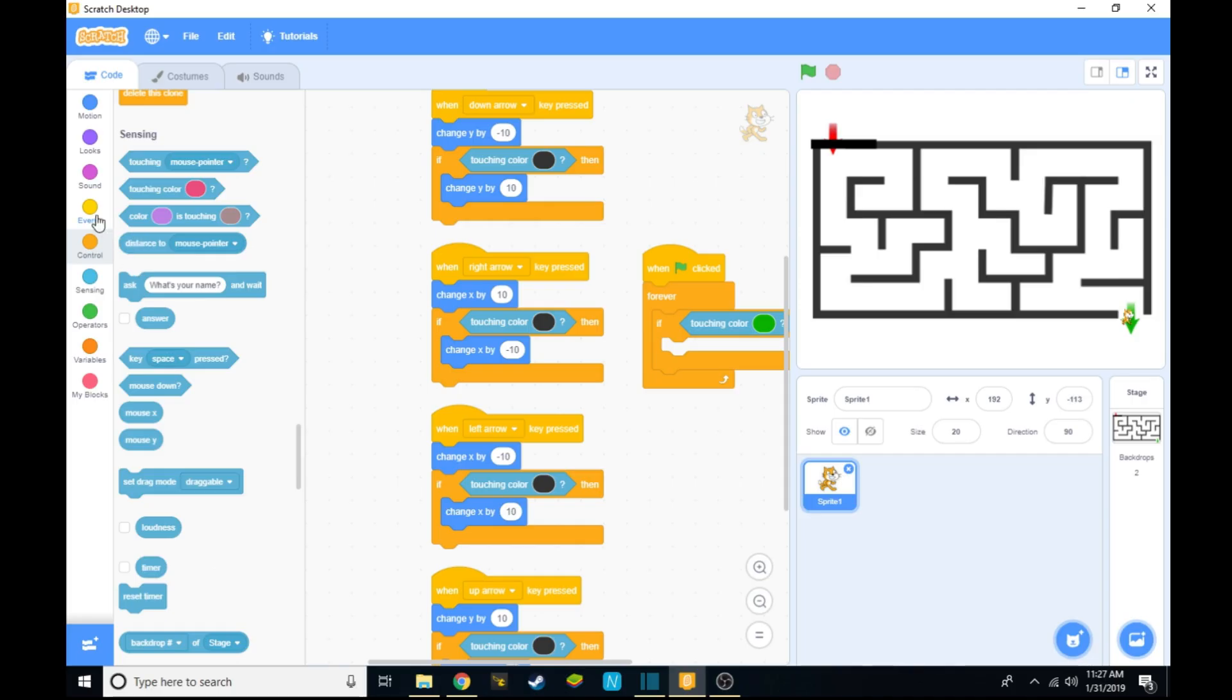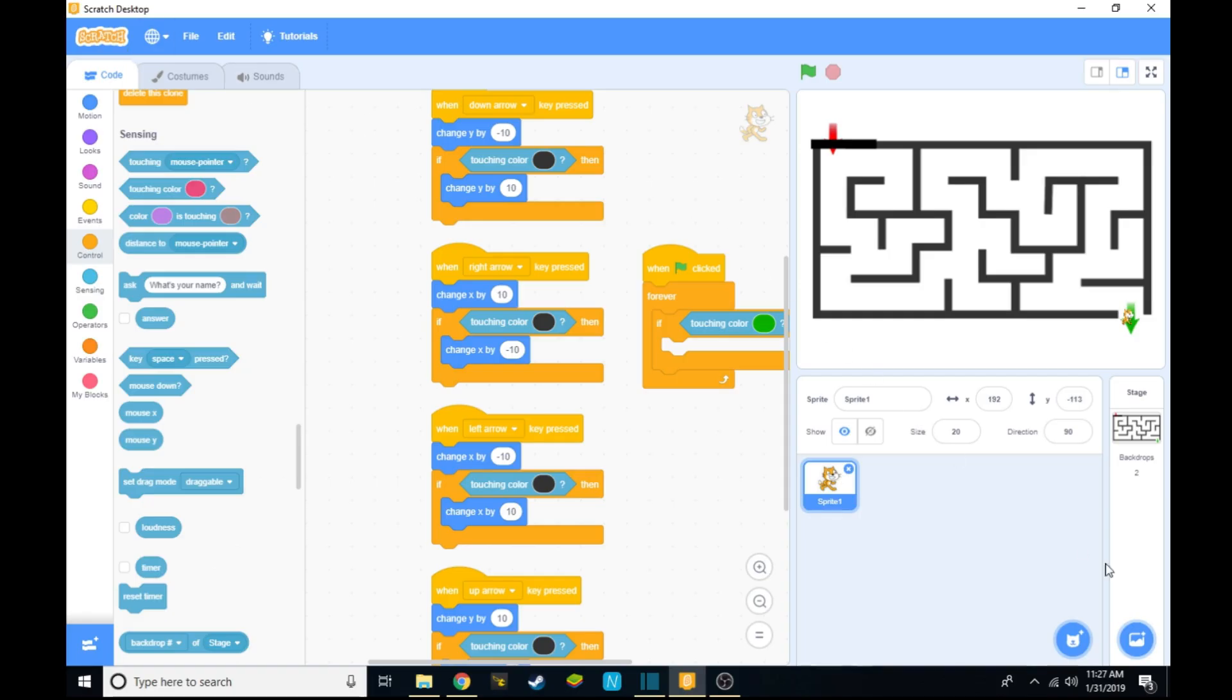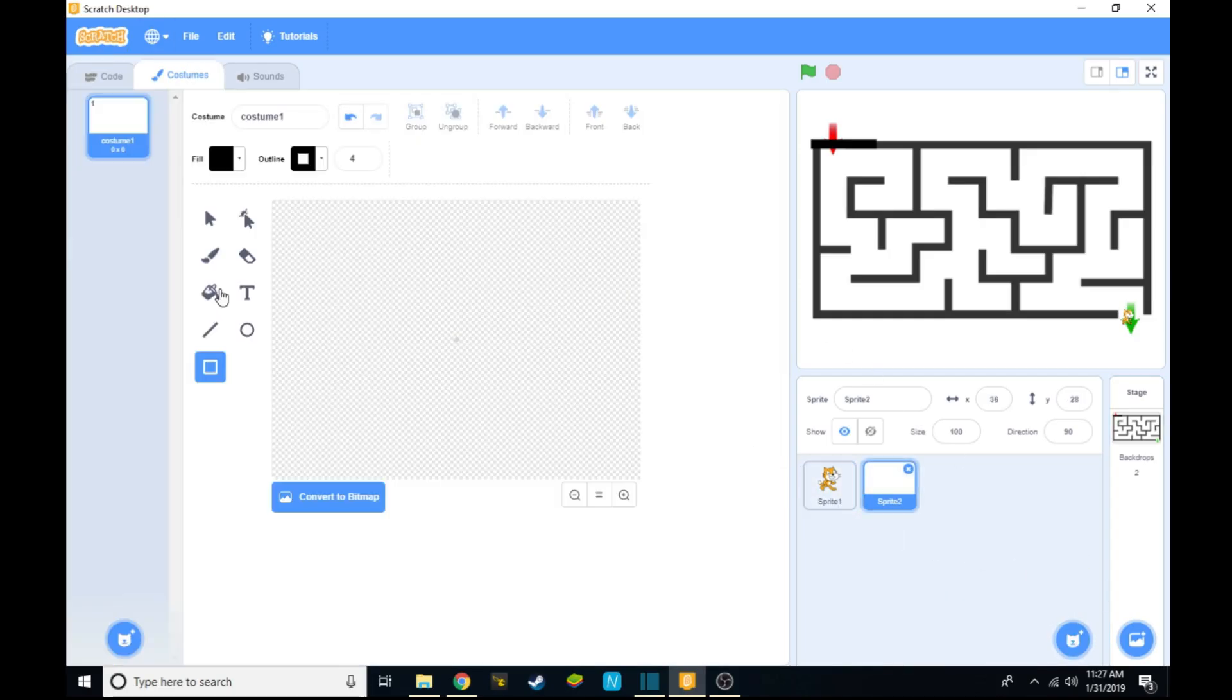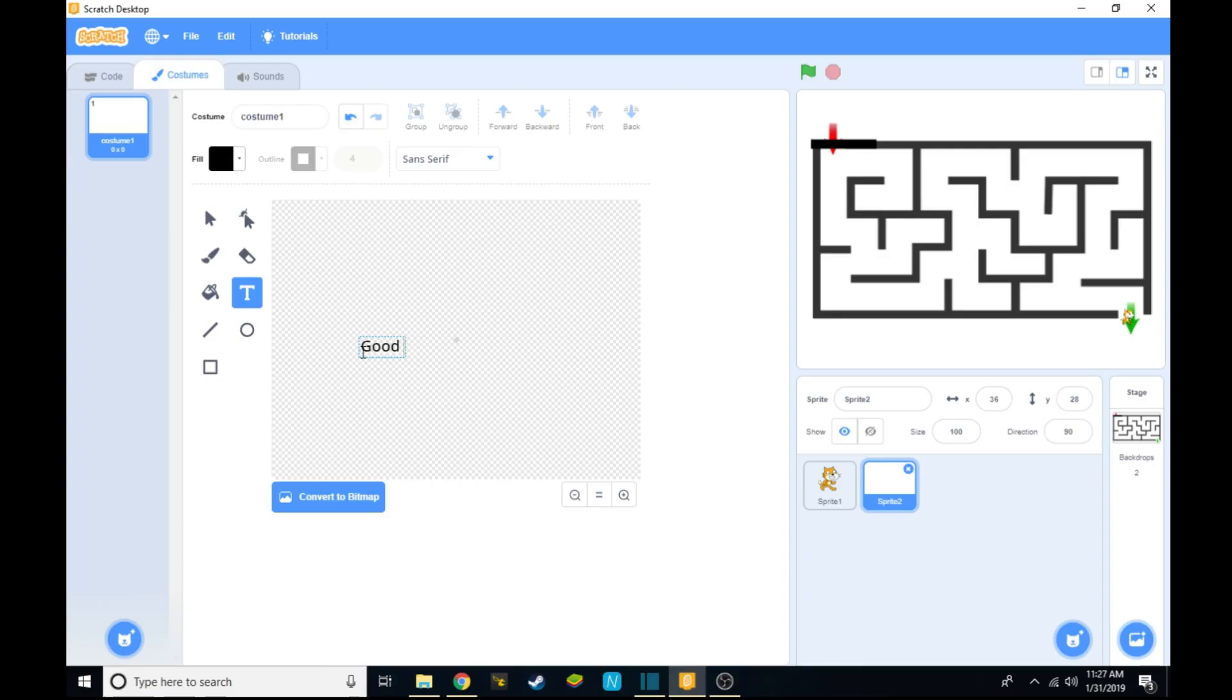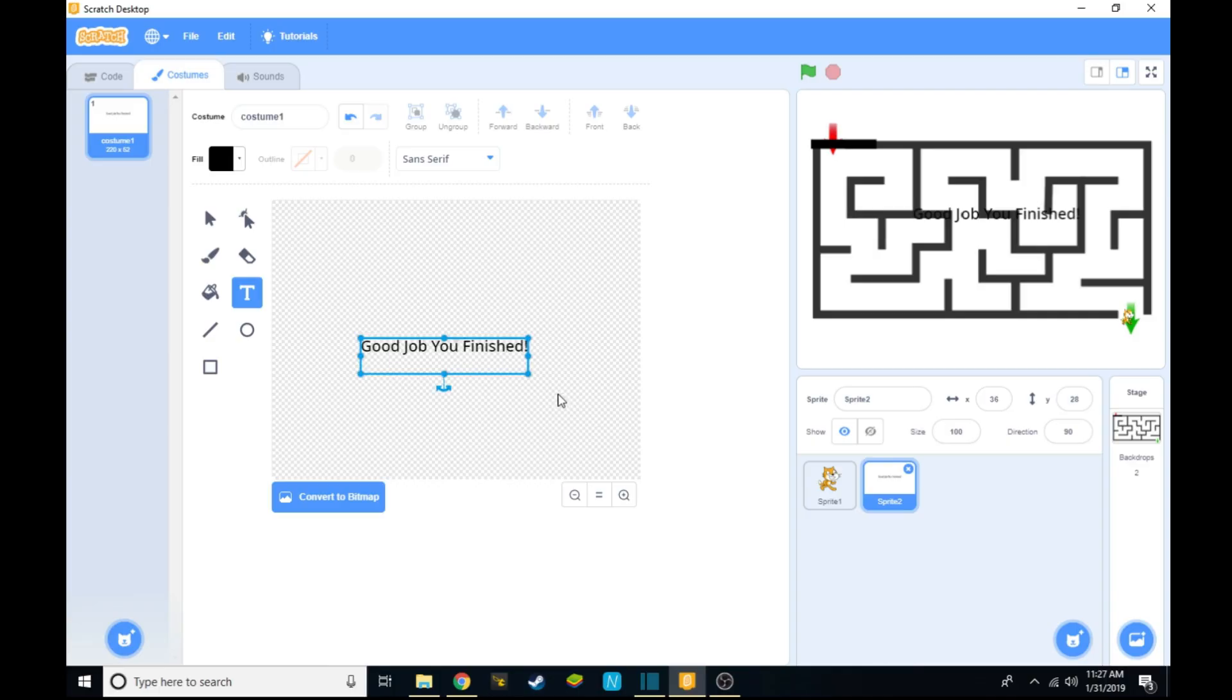From there what you want to do is make another sprite that says 'yay you finished'. So let's paint that. You want to make sure they're big bold letters or no one will be able to see them.